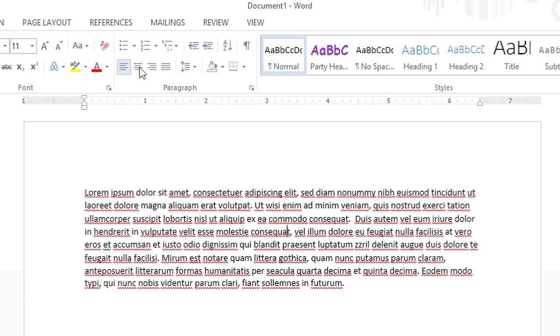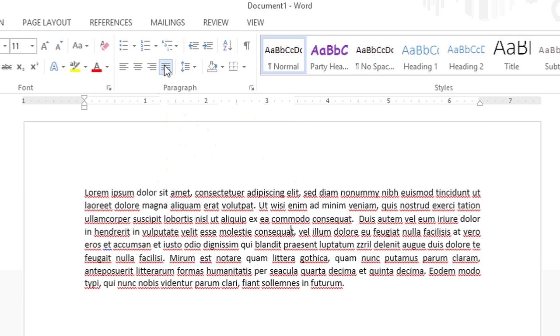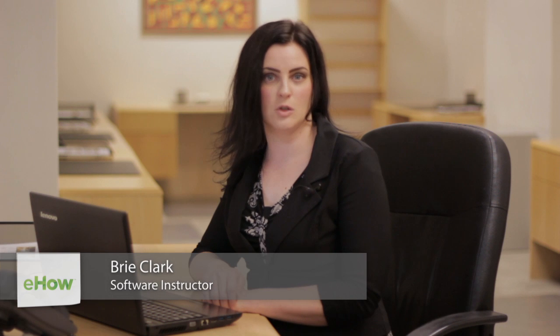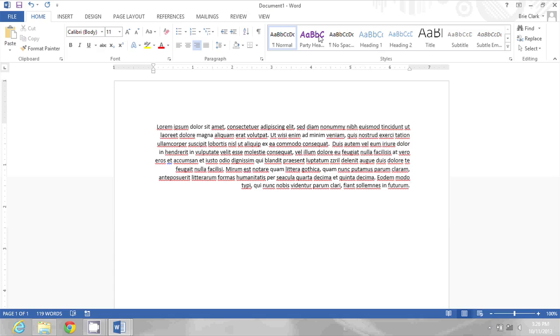Hi, my name is Bree Clark, and today I'm going to show you how to adjust your justification in Microsoft Word so the last sentences of the paragraph are left justified. You may want to do this for a variety of reasons — one reason might be that you just want a very nice, clean look when you print out your document. In this document, you can see I have a paragraph where everything is aligned to the right.